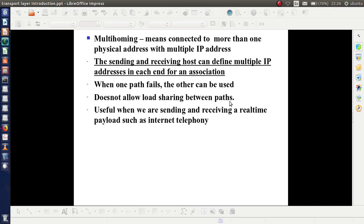Multi-homing means a host can be connected to multiple IP addresses. The sending and receiving hosts can define multiple IP addresses at each end for an association. When one path fails, we can use the other one. However, the sharing of load between these paths is not allowed in SCTP. This is very useful while sending and receiving real-time payload — for example, internet telephony.